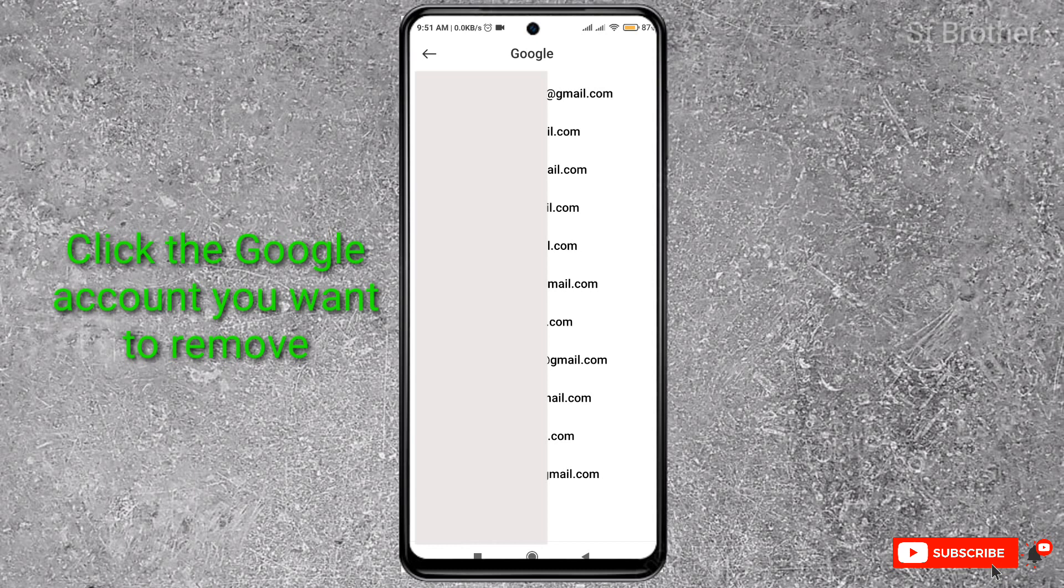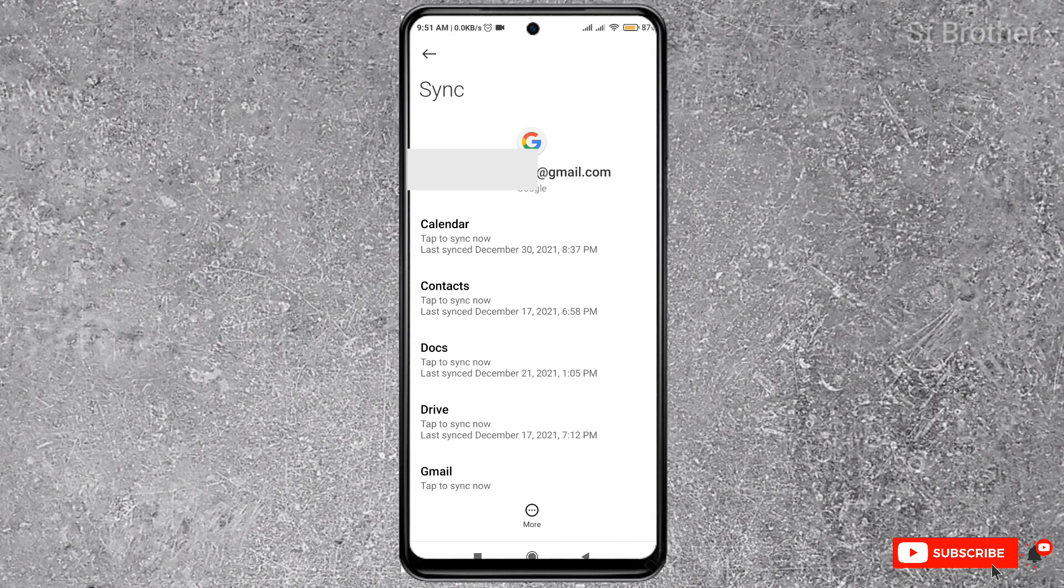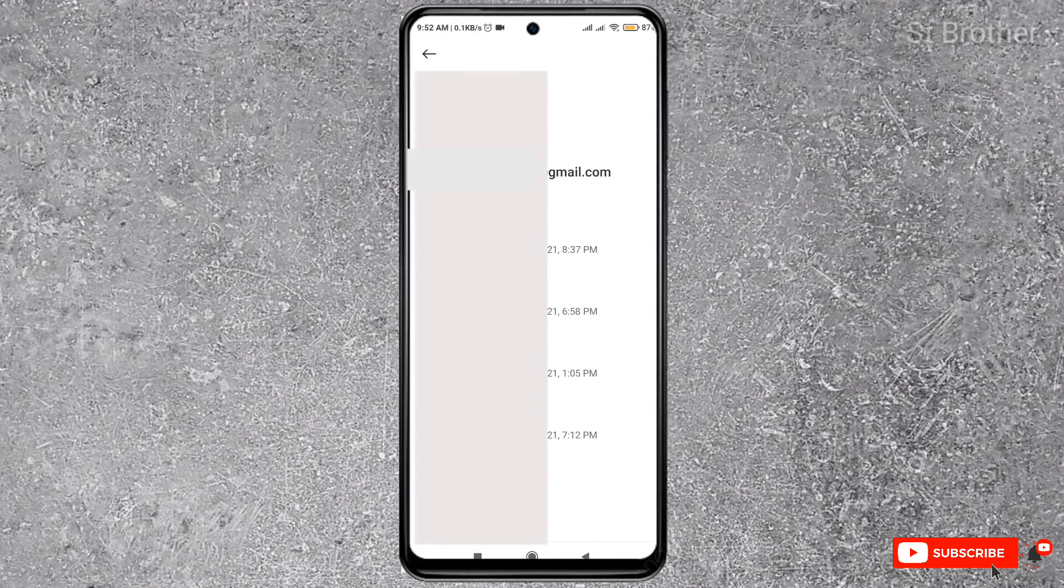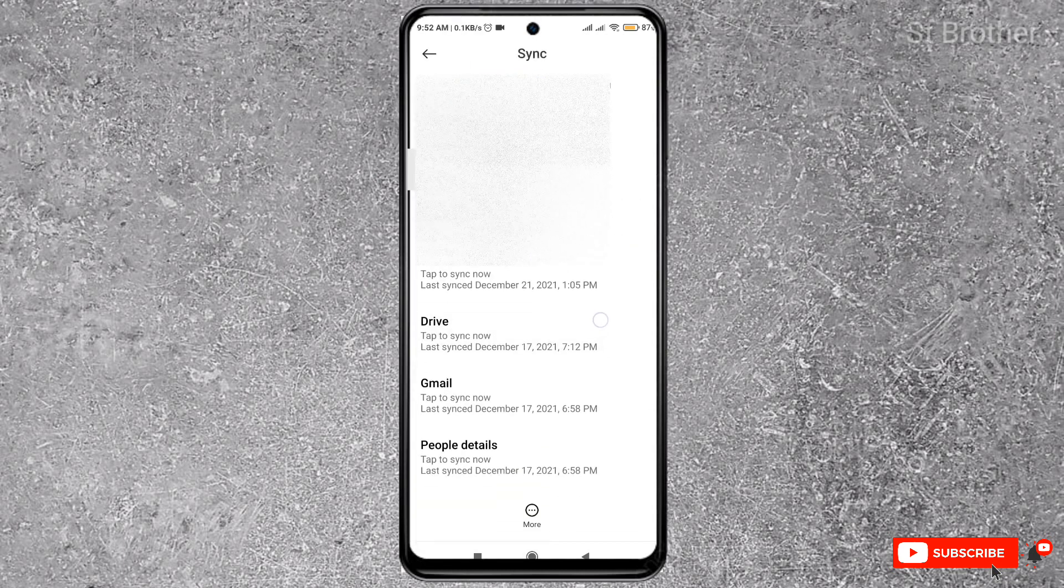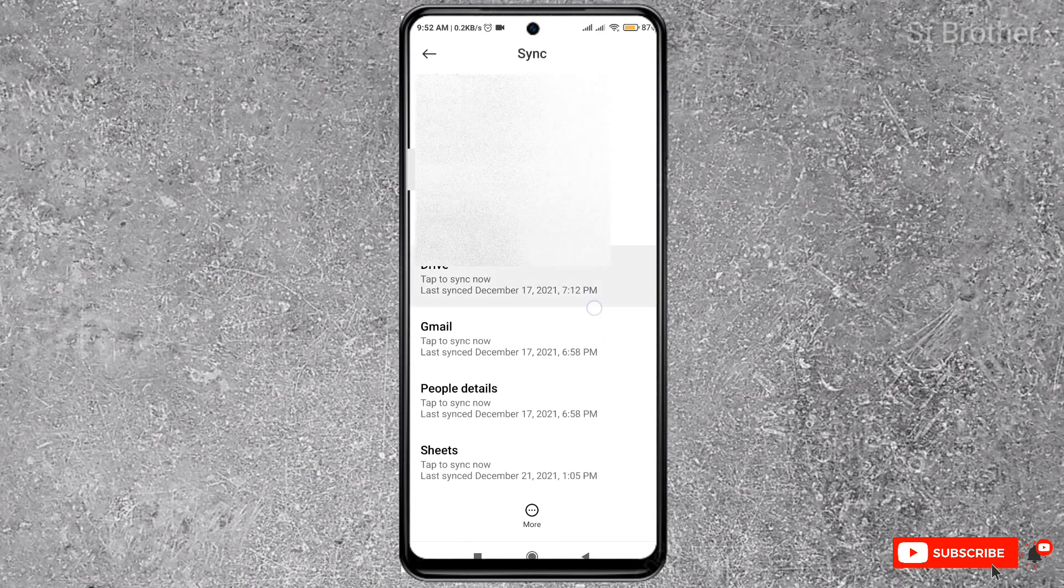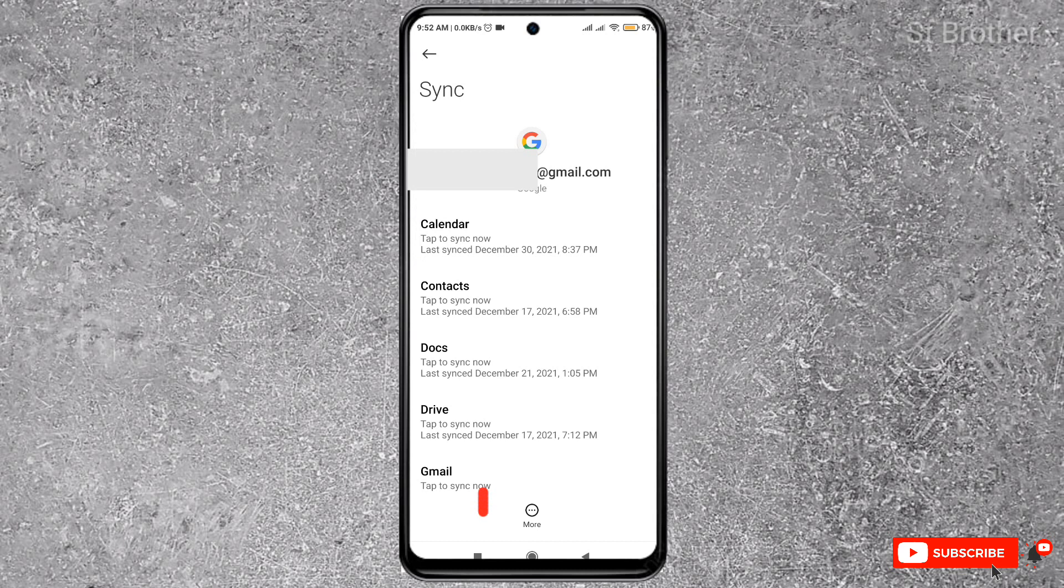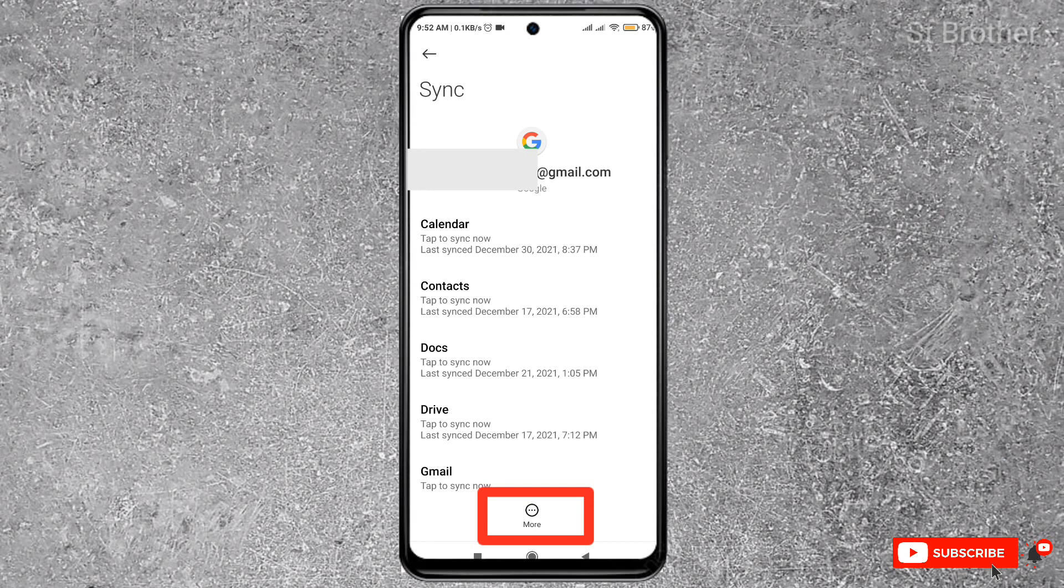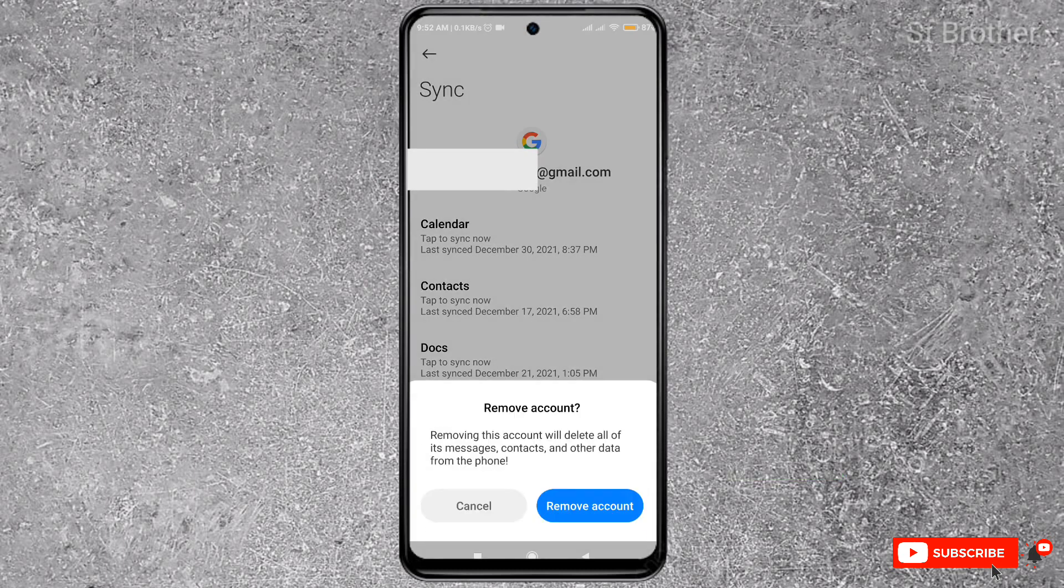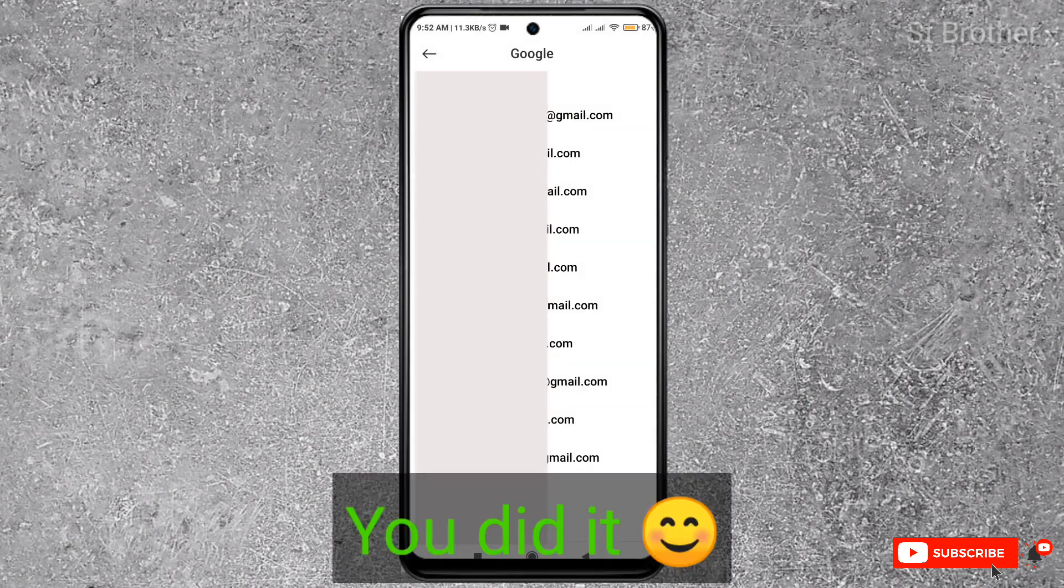You see, I clicked on the Google account that I want to remove. Now click on these three dots—this three-line menu, the 'More' section. There may be differences if you have another phone, but click on this and you will find the 'Remove account' option here. Click on 'Remove account'—done! You did it.